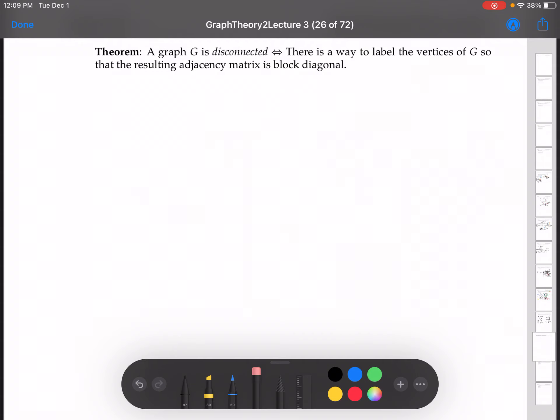If a graph is disconnected, then there's a way to label the vertices so that the resulting adjacency matrix is block diagonal. It's also true that if there is a way to label the vertices of G so that the resulting adjacency matrix is block diagonal, then the graph is disconnected.